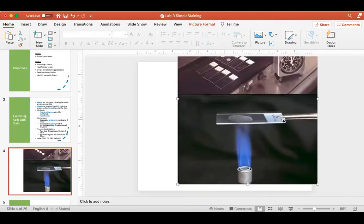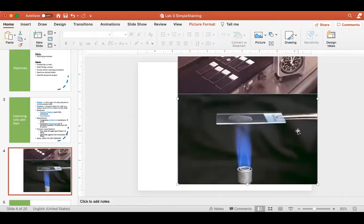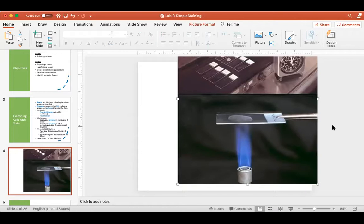When heat fixing you would never just leave the slide there over the flame — you would pass it across the flame, right over the tip of that inner blue cone, once, then twice, then three, maybe four times, and then you're done. That's all you need — enough heat to cause those proteins to get sticky and adhere to the slide.